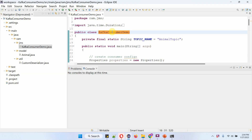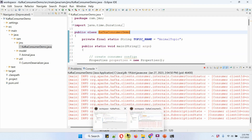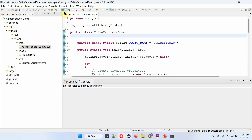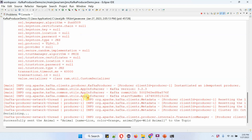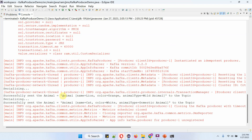Now I am going to start the Kafka consumer demo application. The consumer demo application has been started. Next, I am going to start the Kafka producer demo application. The producer application sent two animal objects to the animal topic.